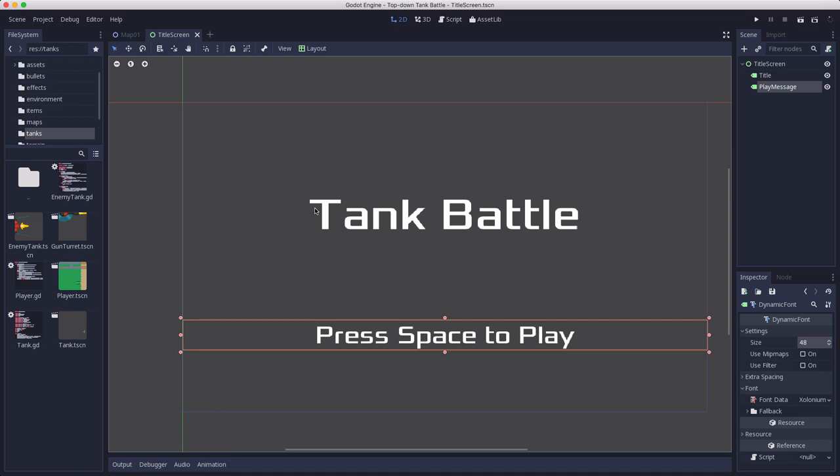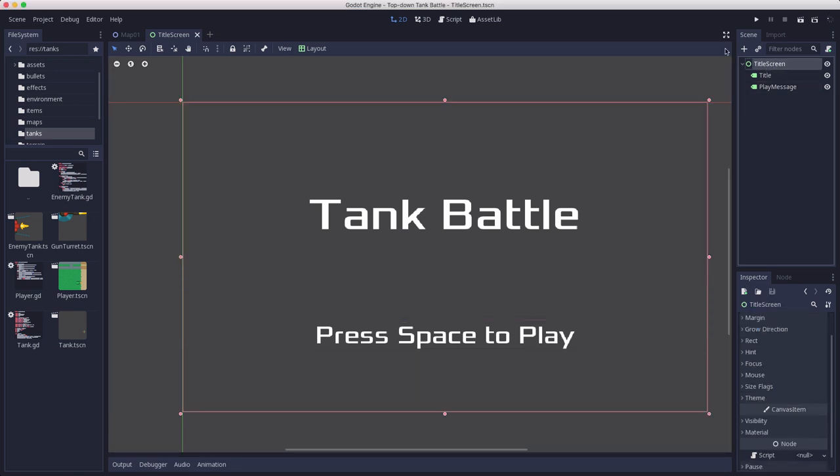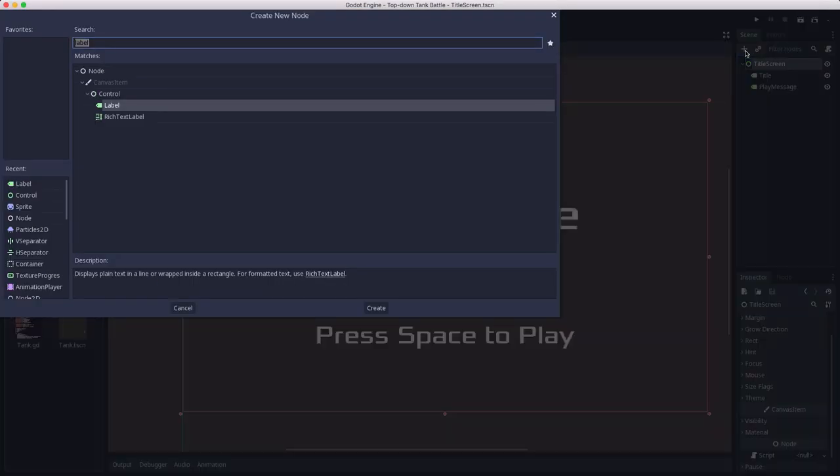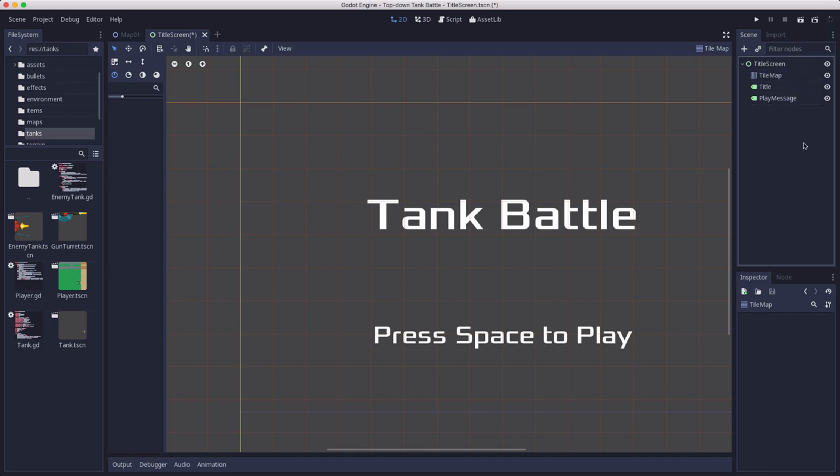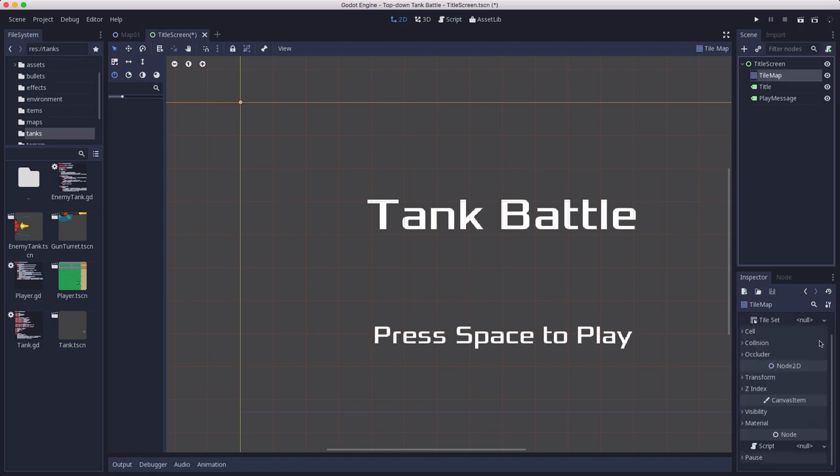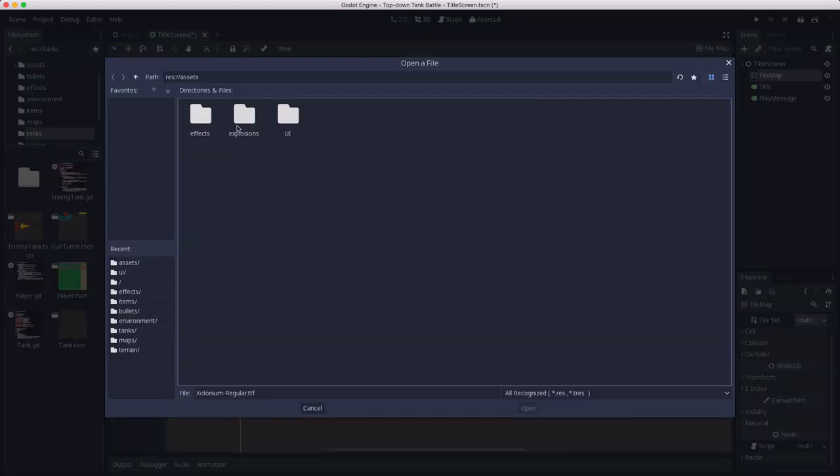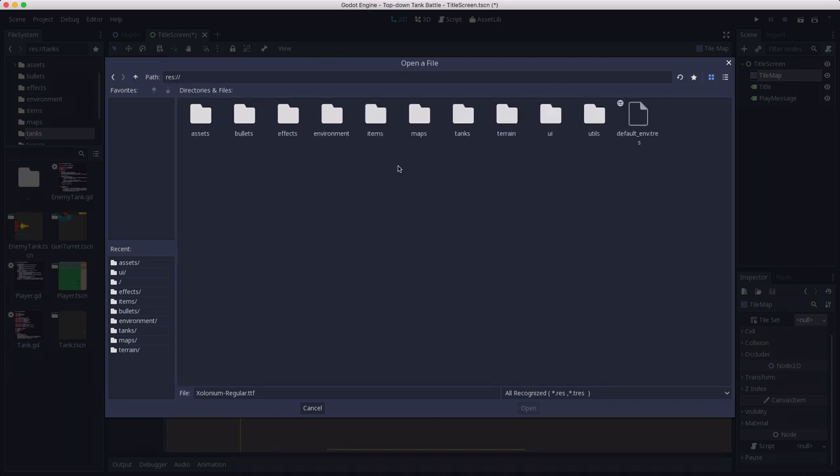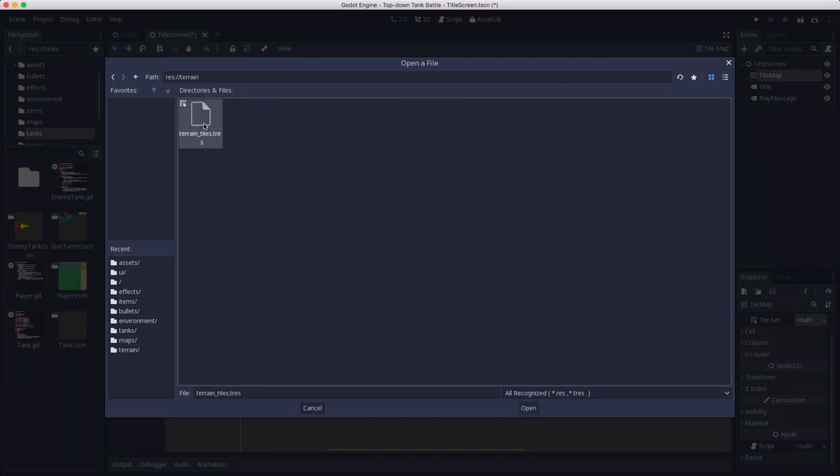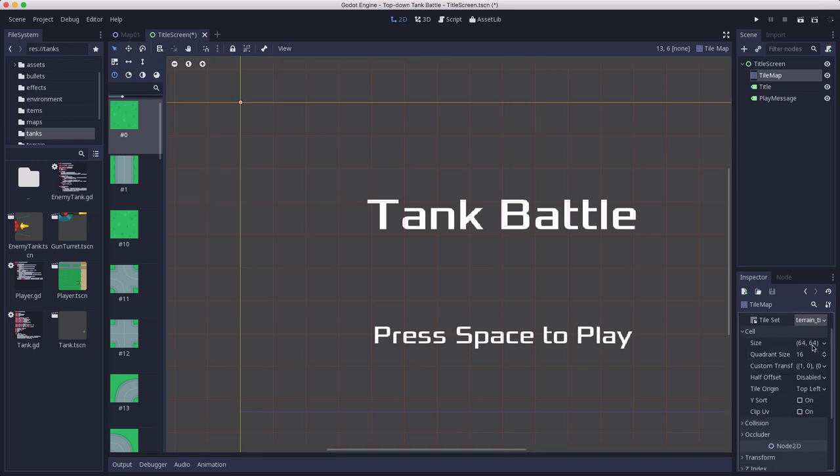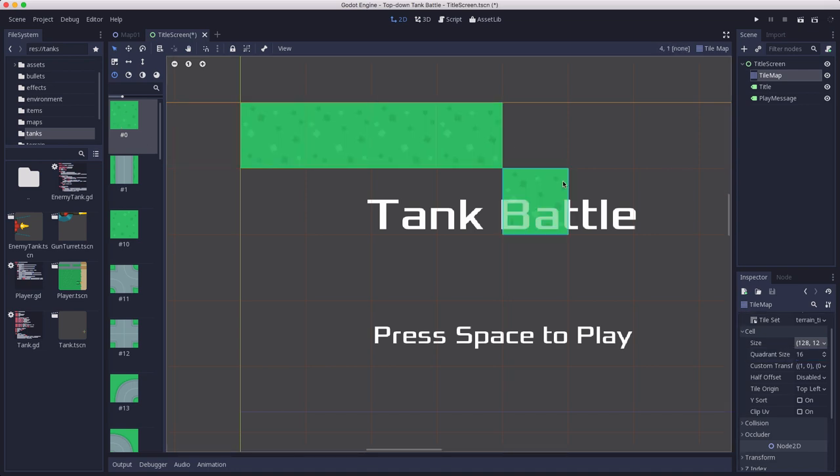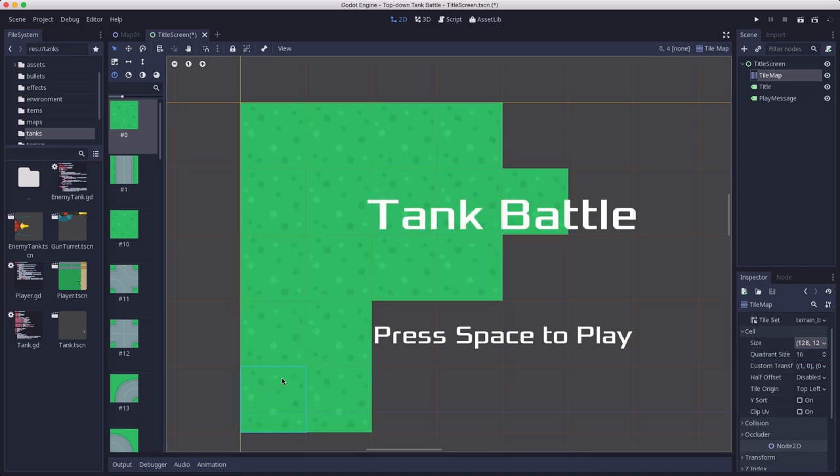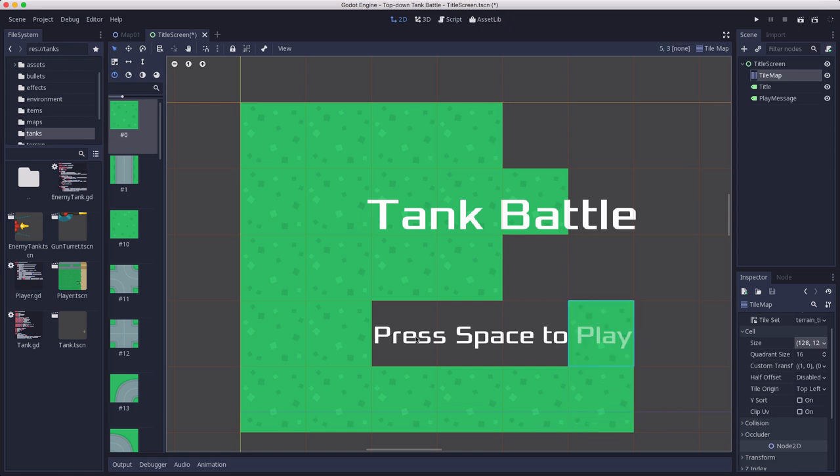There's my simple starter layout for the text on the screen. Now I want some kind of background, and since we already have our tile map set up, I'm just going to use the tile map and the tile set that we've already made to be my background. Put that above the title and the play message so that it won't cover them up, and then we need to load our tile set which is in our terrain section, set the cell size to the right size.